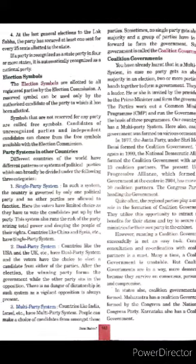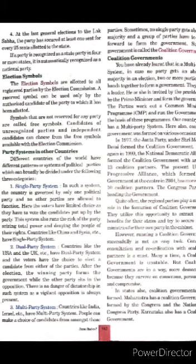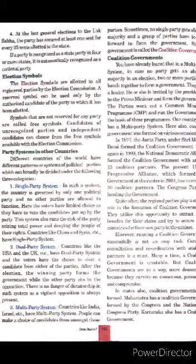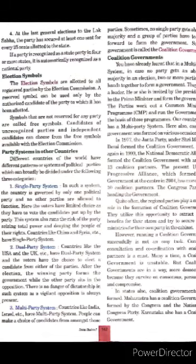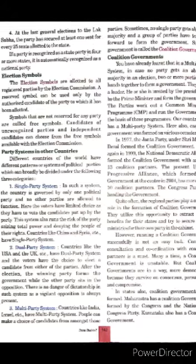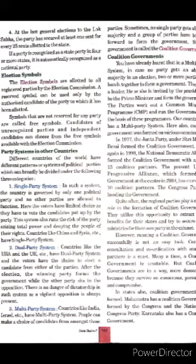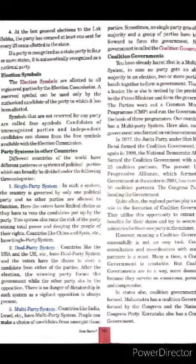Political Parties in India. National Party: In order to be recognized as a national party, a political party must fulfill any of the following conditions: it must have recognition as a state party in at least four different states; it must have won a minimum of two percent of the total seats of the Lok Sabha; or its candidates put up in any four or more states during the last general election to the Lok Sabha must meet the required criteria. Election Symbols: Election symbols are allotted to all registered parties by the Election Commission. A reserved symbol can be used only by the authorized candidate of the party to which it has been allotted. Symbols not reserved for any party are called free symbols, and candidates of unrecognized parties and independent candidates can choose from the free symbols available with the Election Commission.